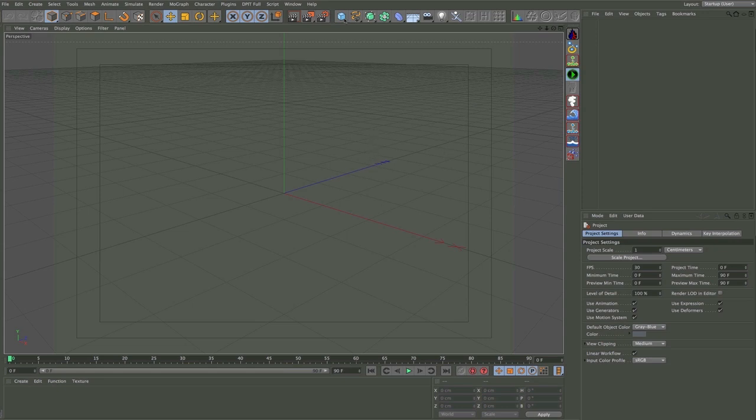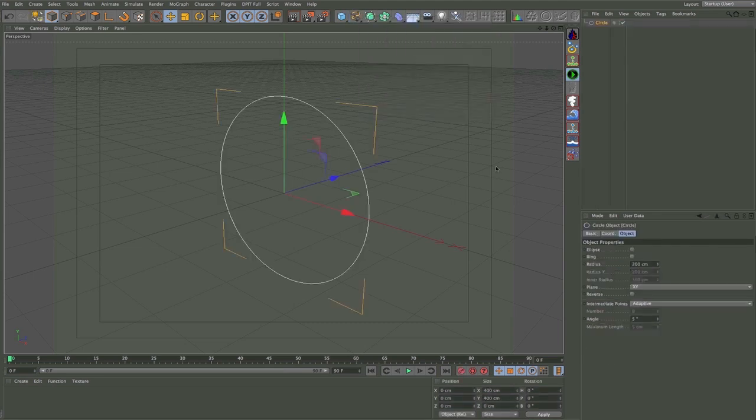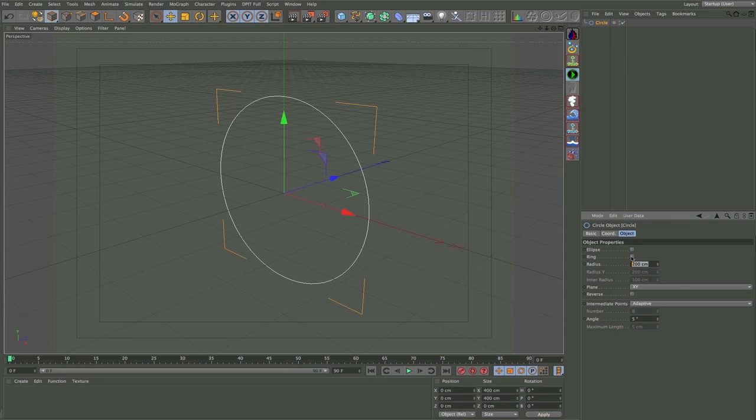The first thing I'm going to do is add the profile which is going to be a circle for me, and I'm just going to go into the attributes manager and change that to let's say 50 centimeters.